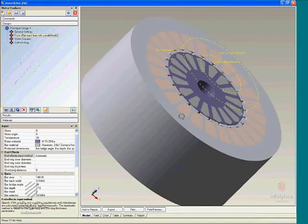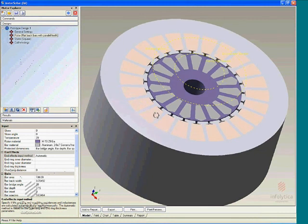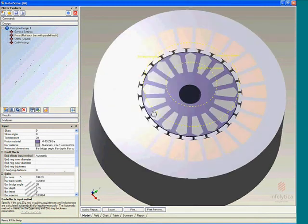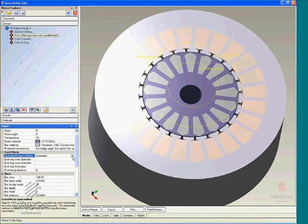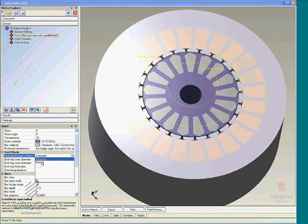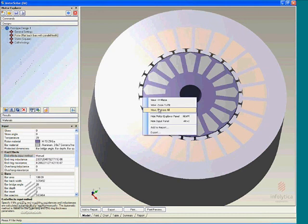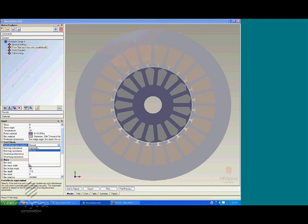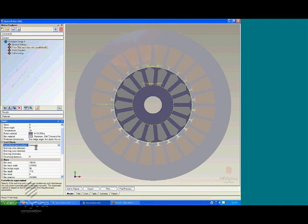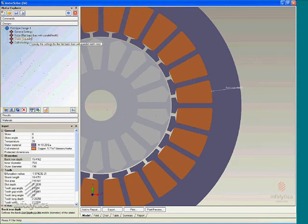This can also be done manually by specifying the overhang inductance, end winding inductance, and resistances by the user to take the end effects into account for the rotor. So having specified the rotor dimensions...